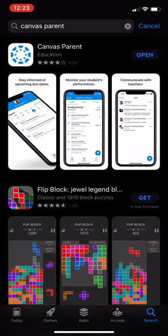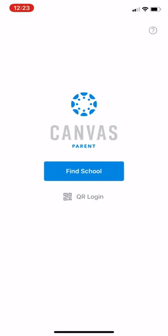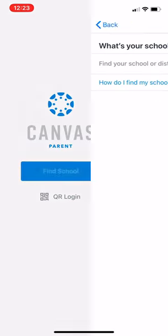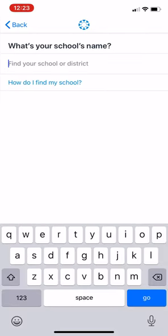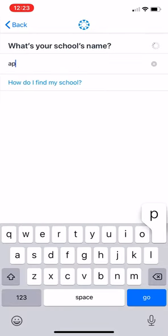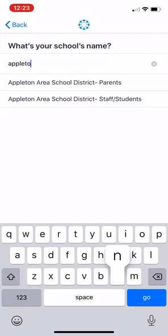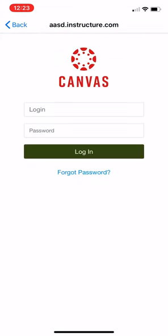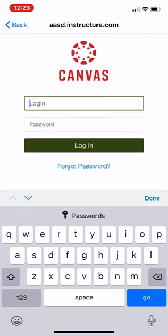Once the app has downloaded, you can click open and you will be prompted to find your school. Once you search for your school, you're going to want to look for Appleton Area School District parents, and you'll be allowed to sign in using your Canvas username and password.